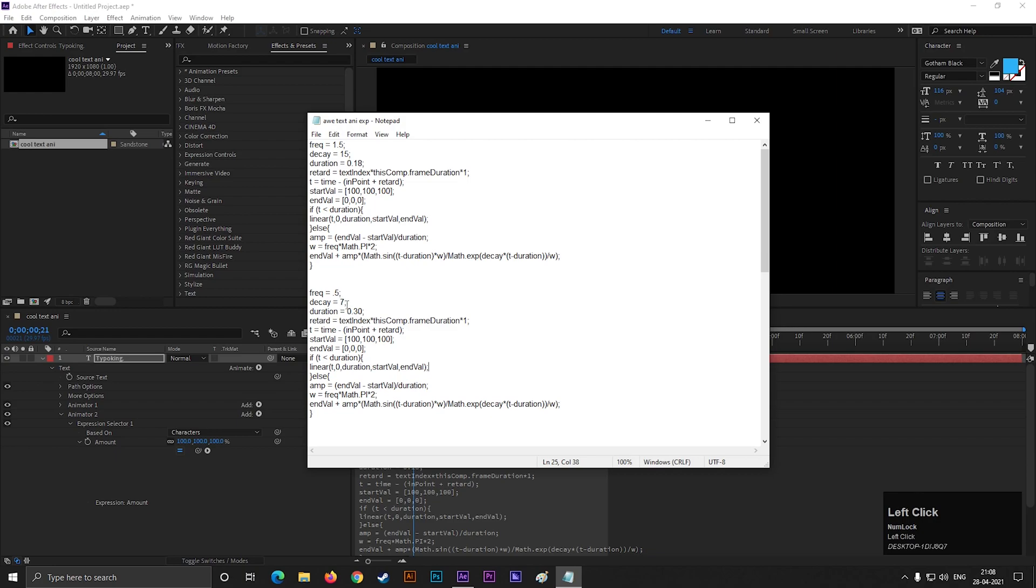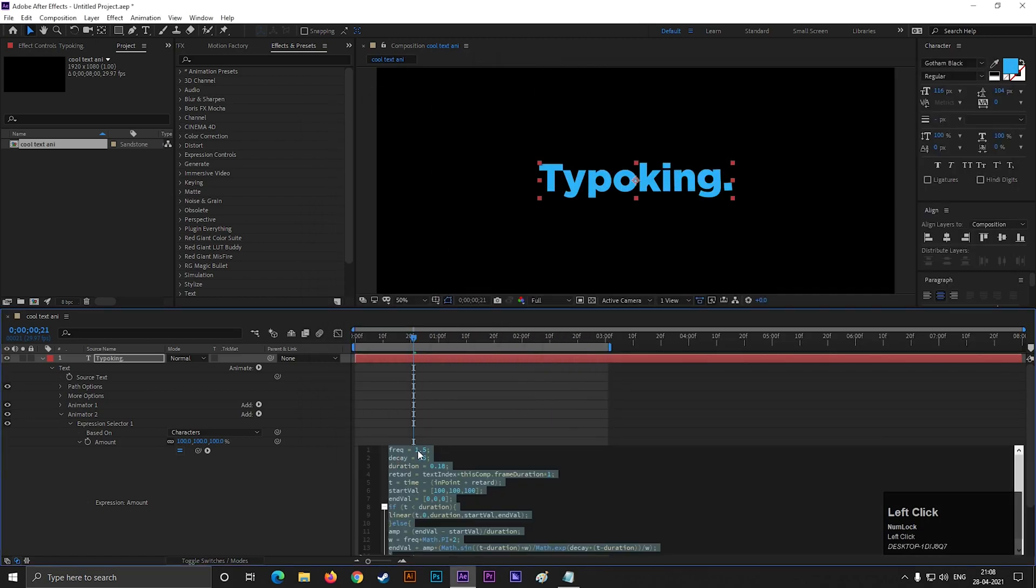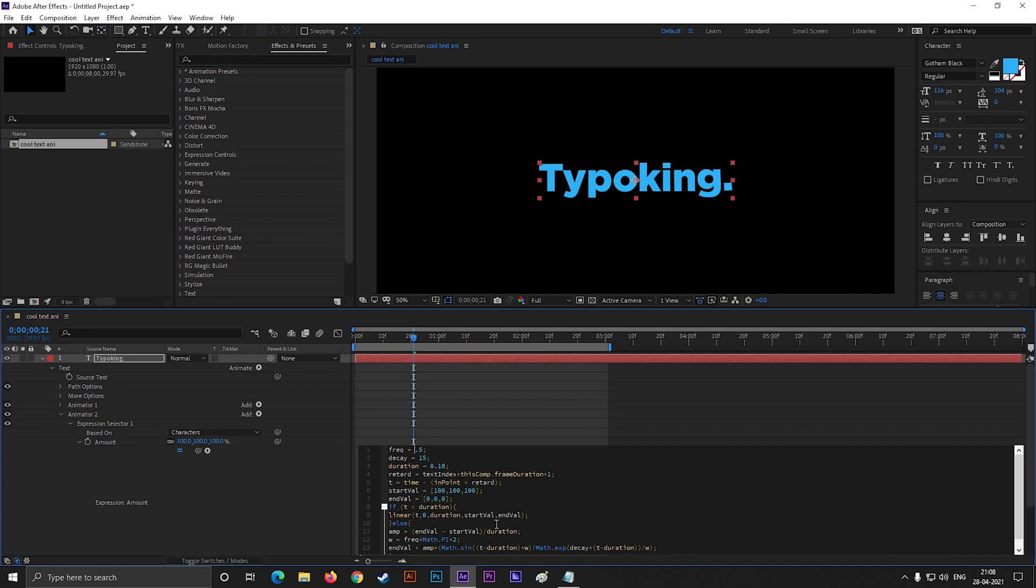Or you can just change the values of frequency, decay and duration. Let's change the values. For frequency make it 0.5, for decay make it 7, and for duration make it 0.30.